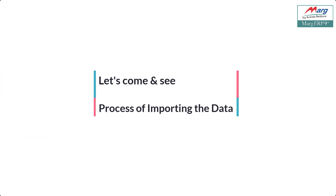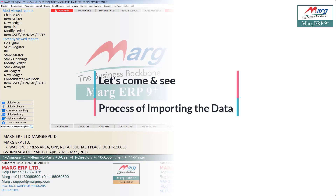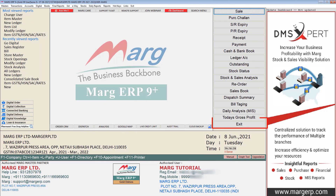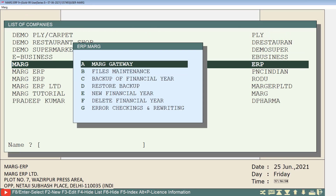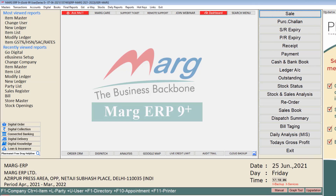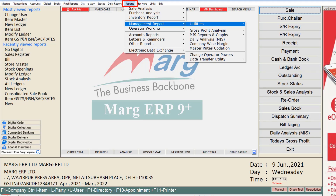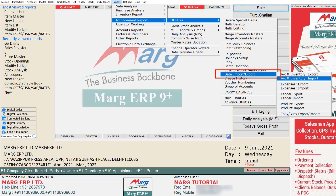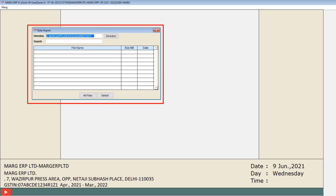Now let's see how you can import the exported data into your other company. Follow the same steps as before to switch to the company into which you need to import the data. Then go to reports menu, then management reports, then utilities, and from the data import or export option click on account and inventory import option. The data import window will open.